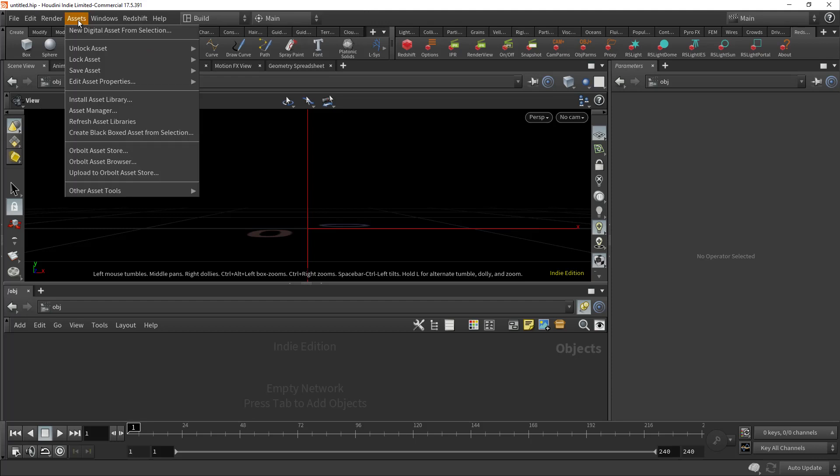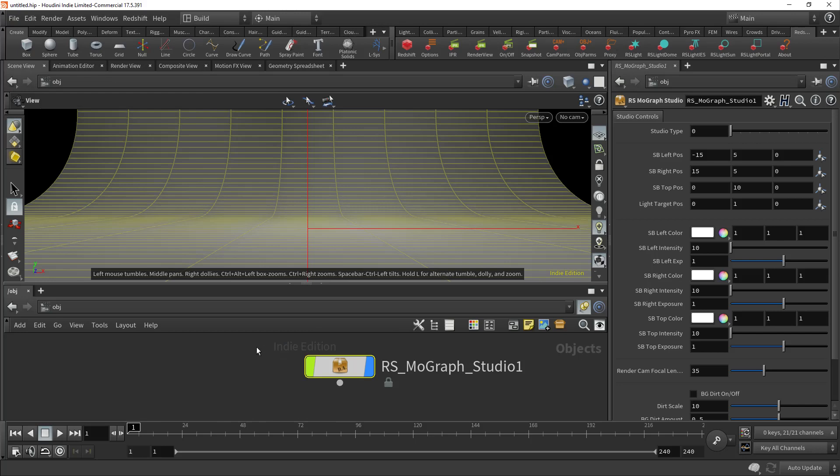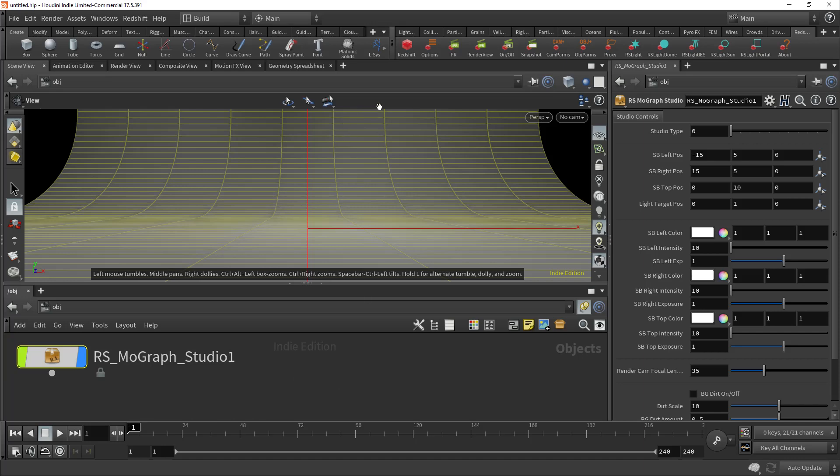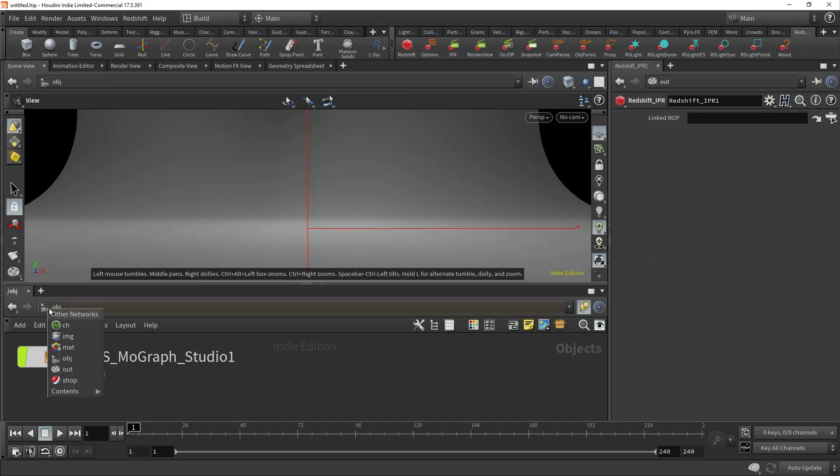When you get it from the download link, you're just going to want to install from an asset library. Hopefully you save the asset into some sensible place in your local machine and you just install and create and this becomes available. One thing you will have to do in your local scene is to make sure that you have a Redshift render operator set up. If you don't have that already set up, just go ahead and click the Redshift button and it will set up the outputs for you.